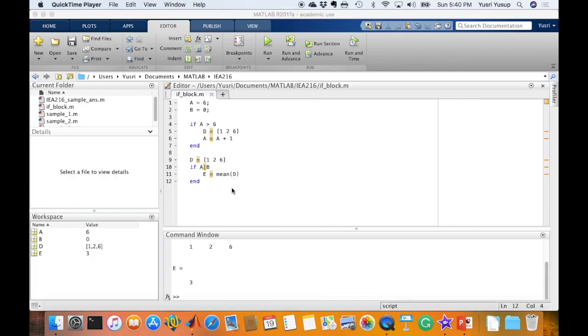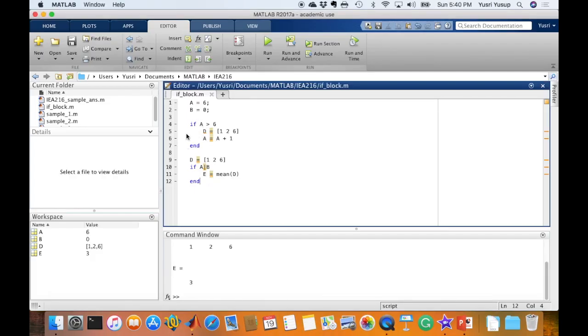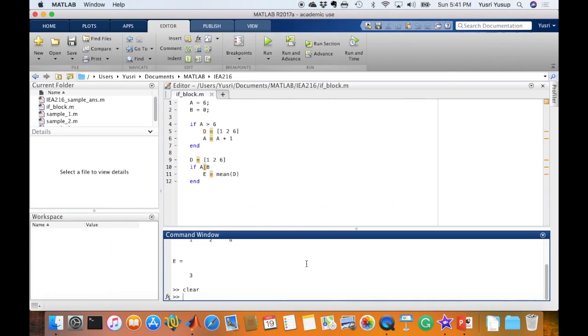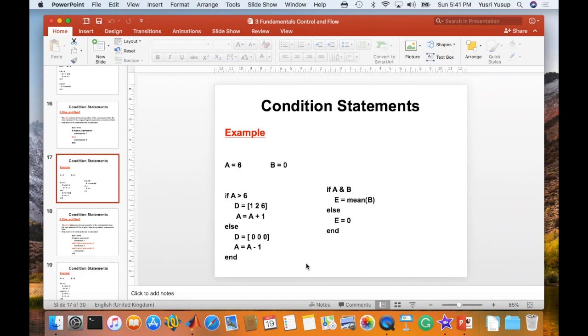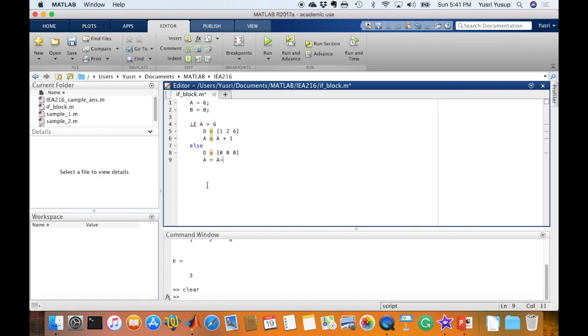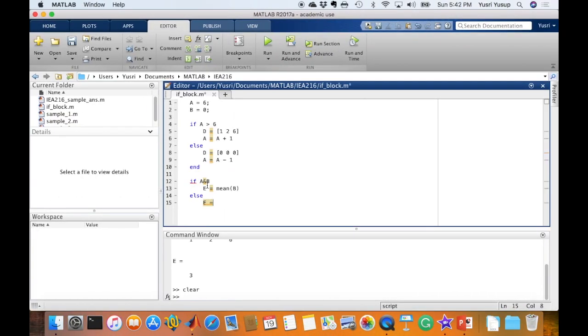Okay, let's try this out in MATLAB. I'm going to reuse some of this code but I'm going to clear the workspace first. I'm still going to maintain A equals 6, B equals 0. If A is more than 6, D 1, 2, 6, A. I'm going to add in an else statement here. Else, D equals 0, 0, 0, A equals A minus 1, end. And another one: if A and B, A equals mean B, else, E equals 0. So that's all you need to do. You just need to add an else and the command that you like to run after else and then the end.